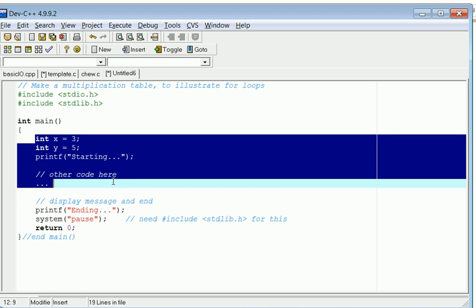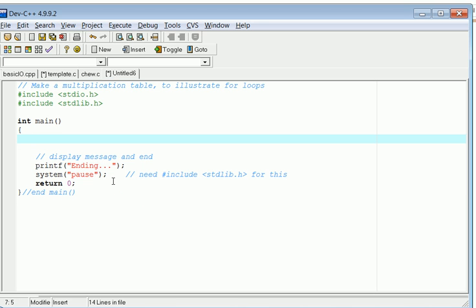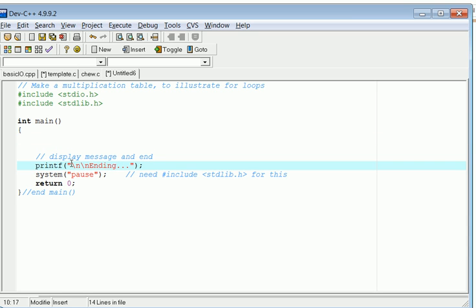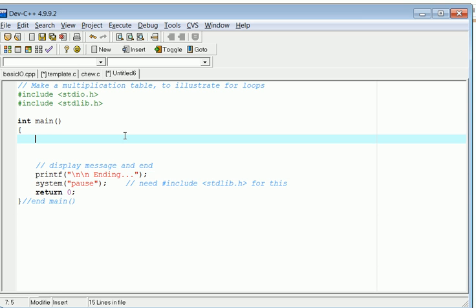This stuff at the end we can just leave there where it says ending and the system pause, so that's fine. Let's put a couple new line characters in so our output doesn't get confused with this stuff. My first step is to think I'm going to need some sort of a for loop, such as this one: for int i equals zero, i is less than in this case it's ten, i plus plus.